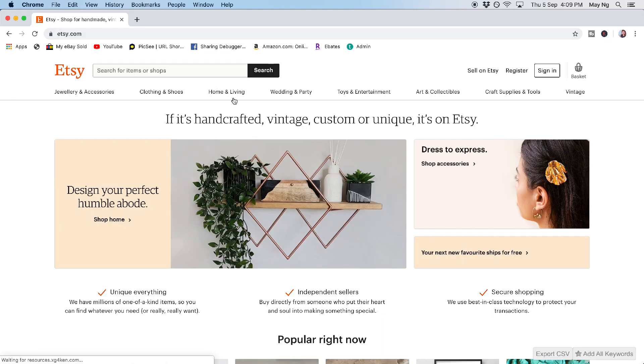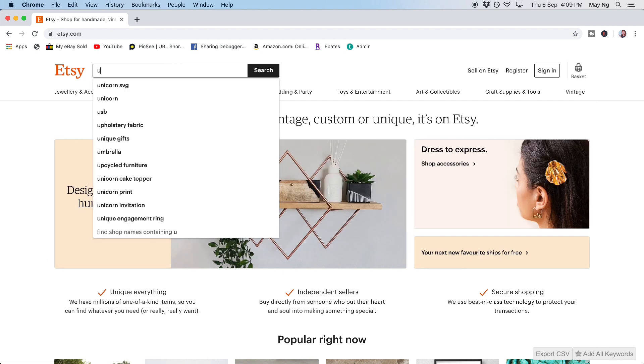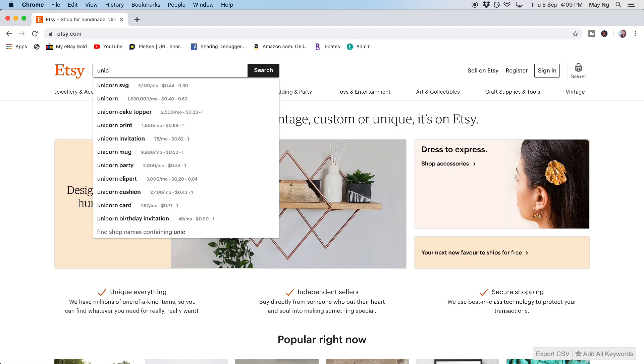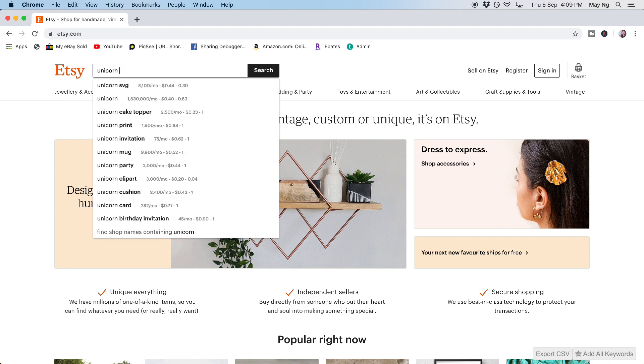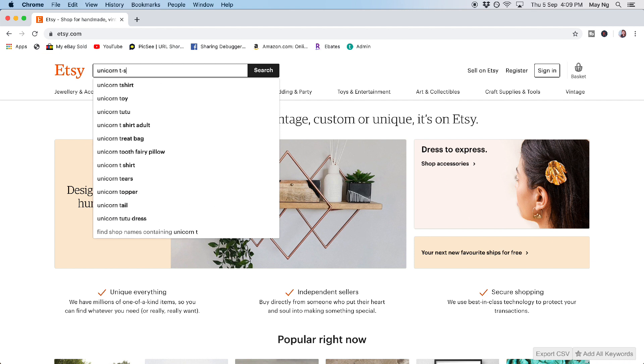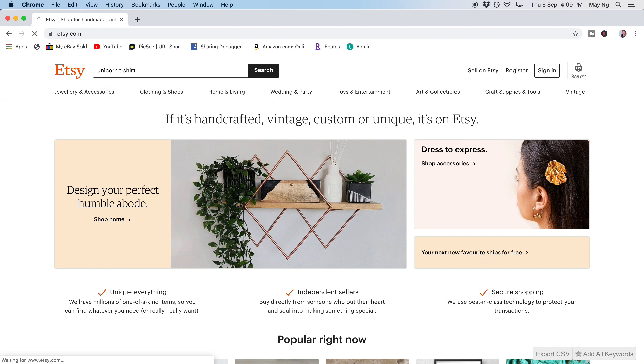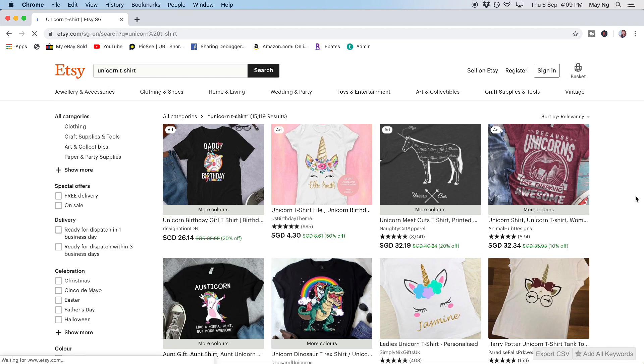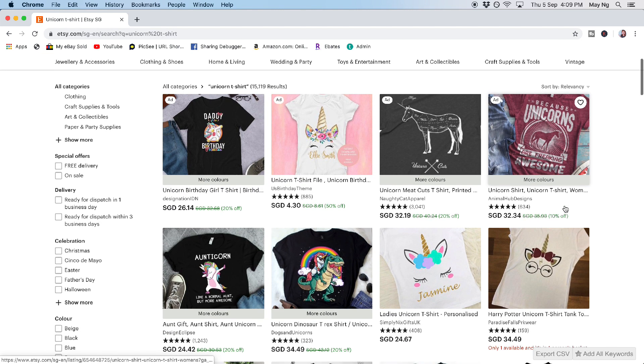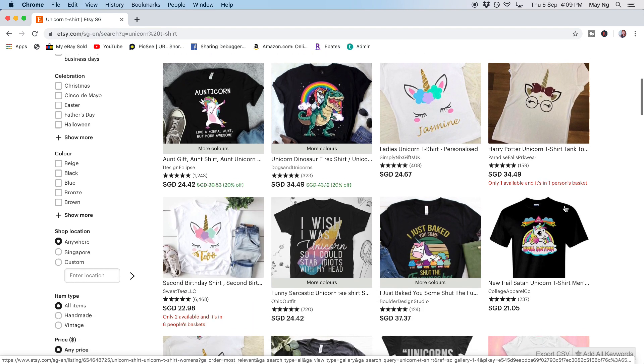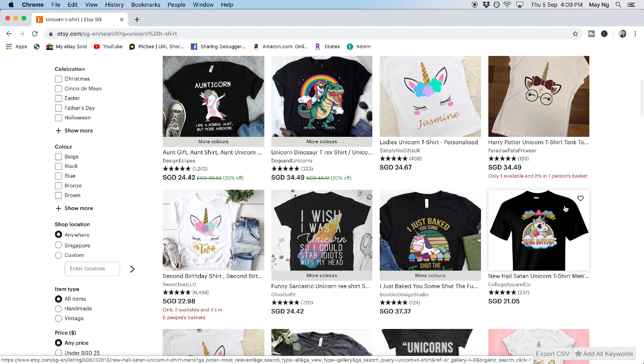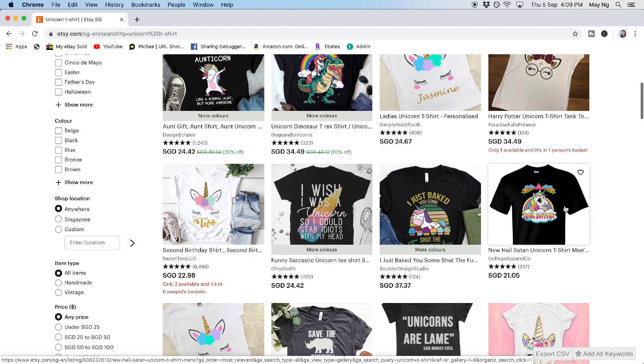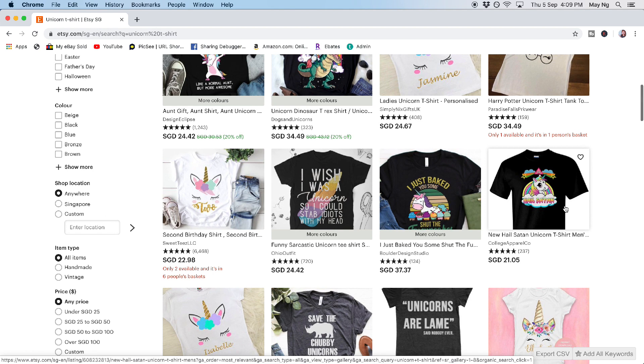Another place that you can do your research and to get your inspiration from is from etsy.com. So you come to etsy.com and you punch in the keyword that you want to search. Let's say unicorn. We use back the unicorn t-shirt and you can see all the designs here as well and the prices that they are selling.